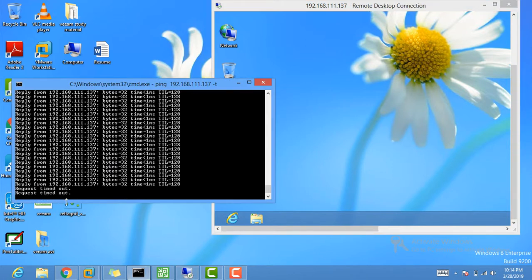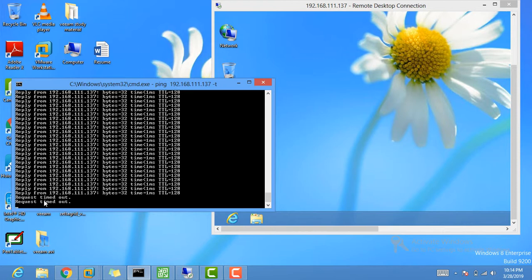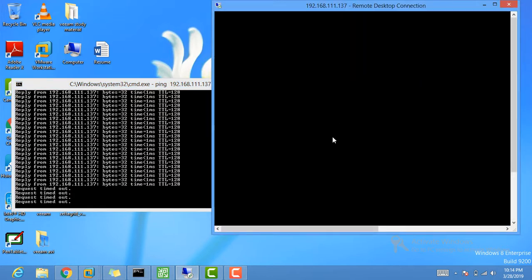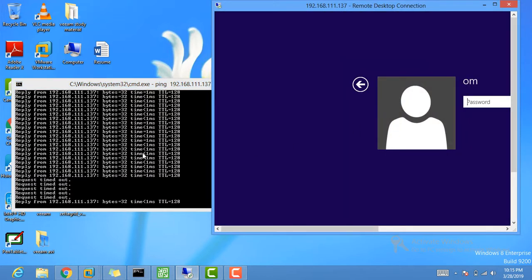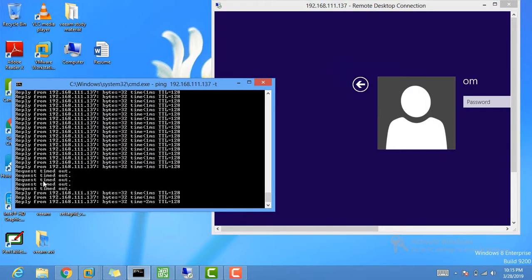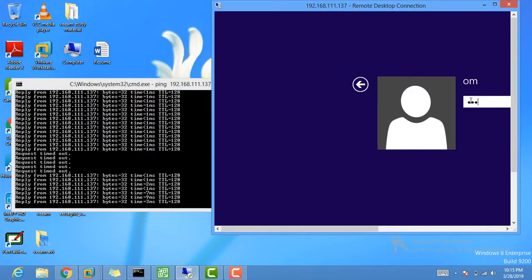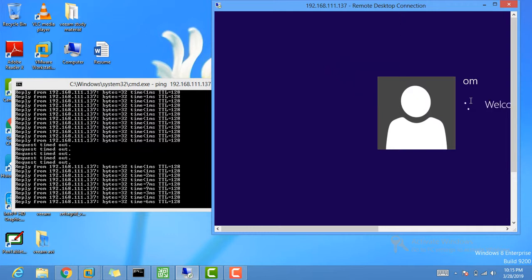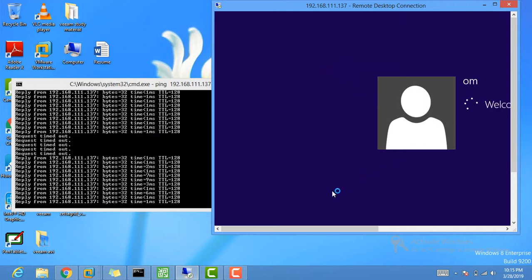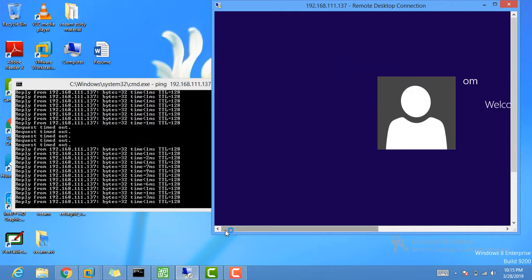You can see there's a 'Request Timed Out' error — it got disconnected. Let's see how long the failover plan takes to kick in. It's started — only four or five packets failed and my machine has started successfully. This is how the failover plan works.